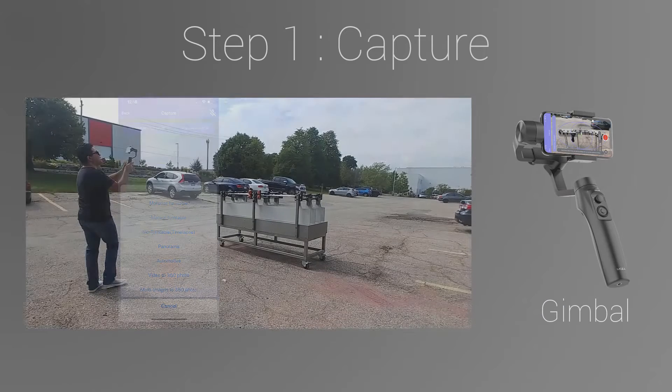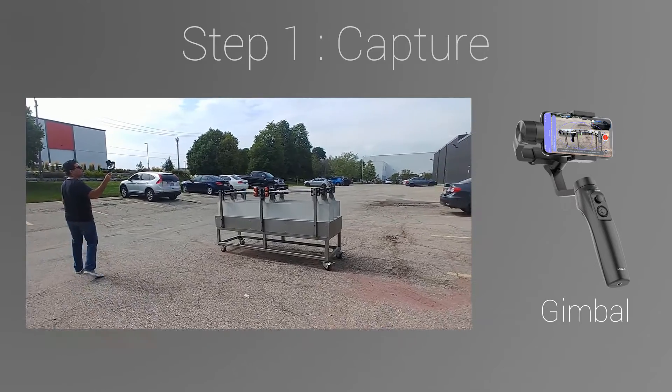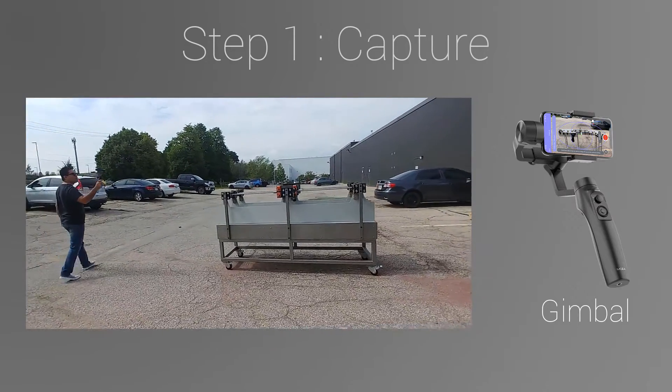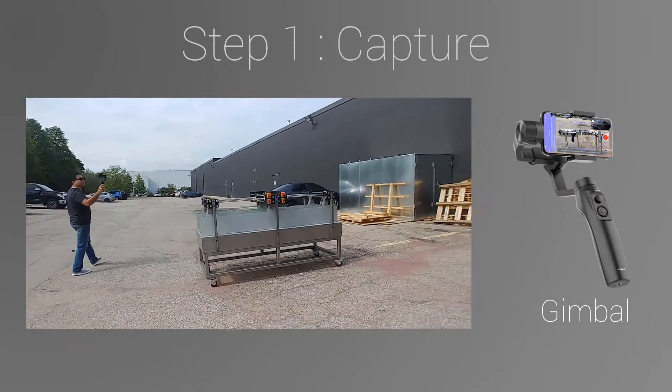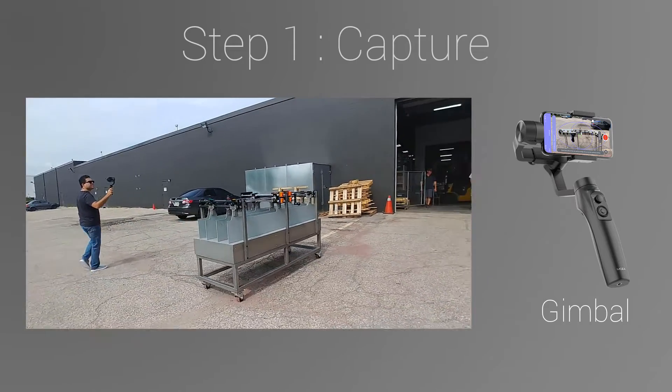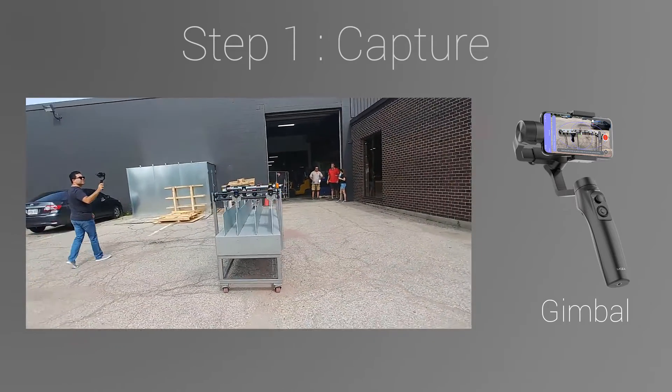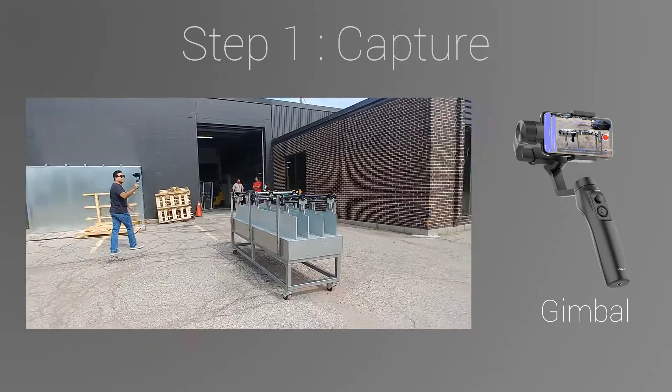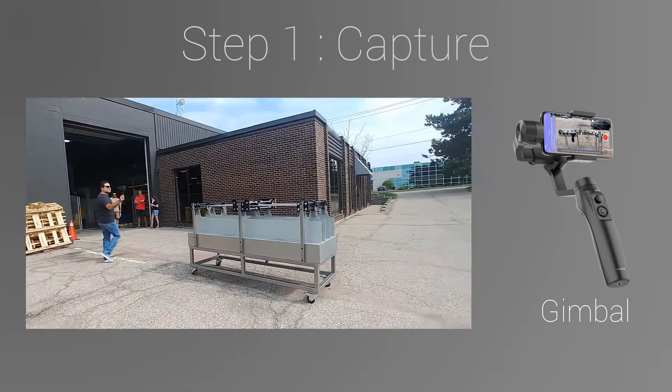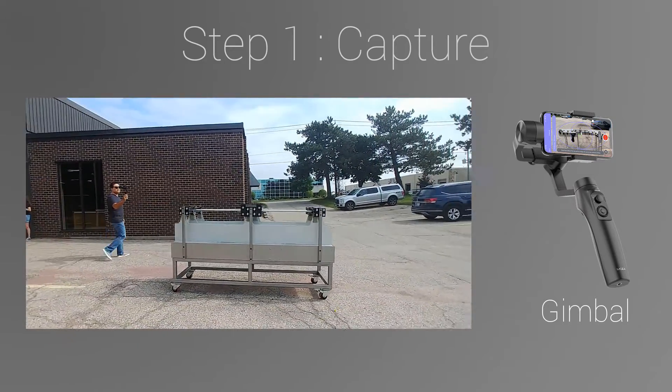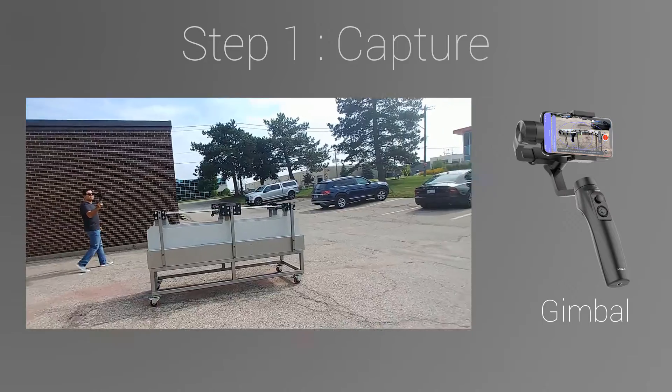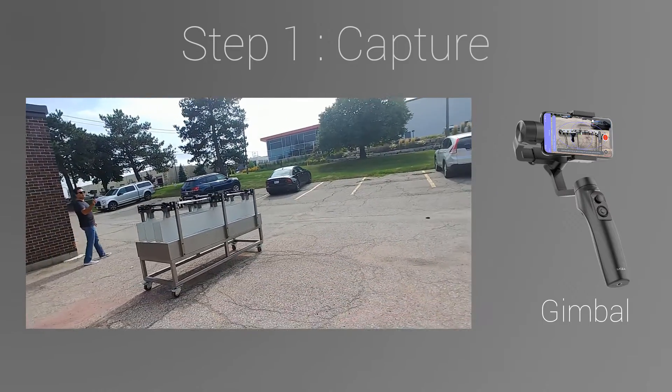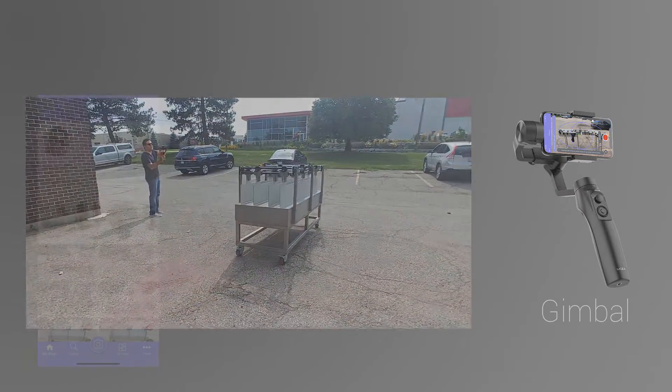We are using a gimbal to keep our phone more stable as we move around the product. A gimbal like this, depends on where you live, may cost around $100 US. This would be a great investment to capture a smooth 360 photo. But no worries if you don't have it. All you need, really, is your smartphone.